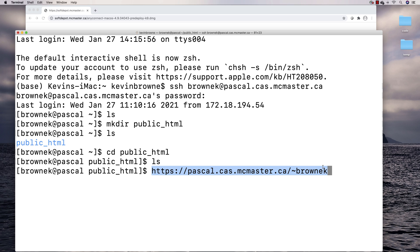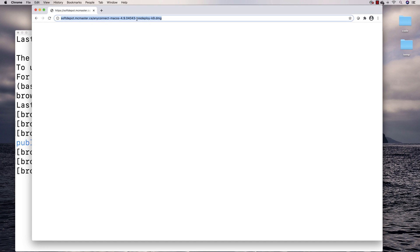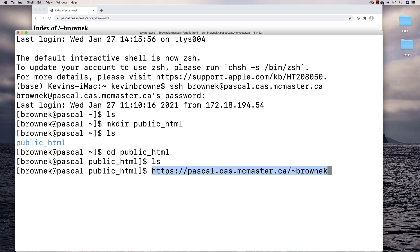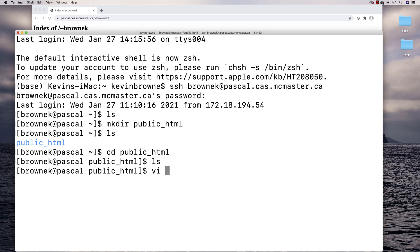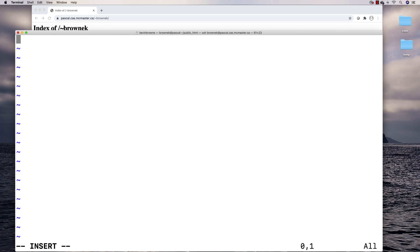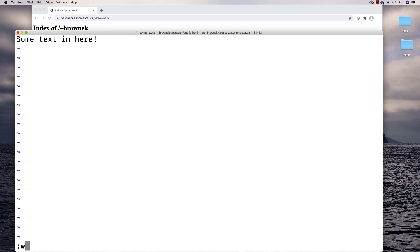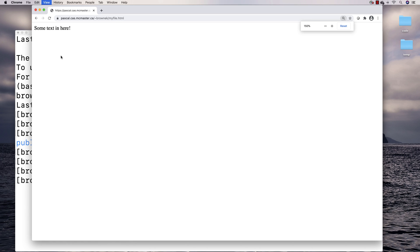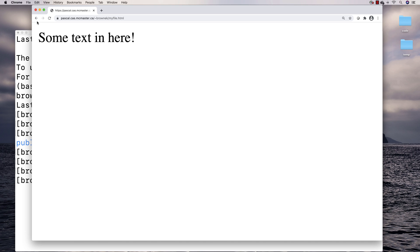This public_html folder is basically mapped to that URL. If I put that URL in a browser I see that I have an empty folder. If you don't make the public_html folder first it'll say something like 'not authorized,' but because I made it I can see what's here. If I create an HTML file using vi — say myfile.html — and put some text in it, then after a refresh I can see that file and click on it to view its contents.